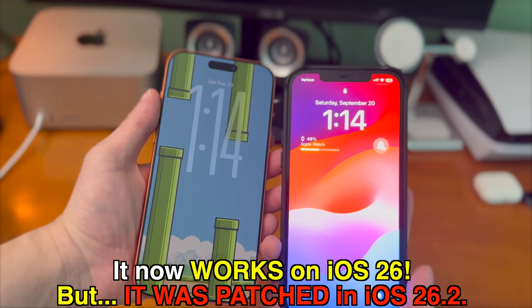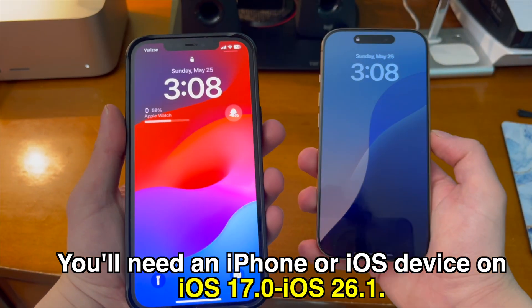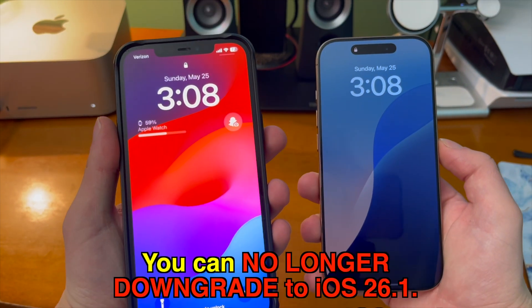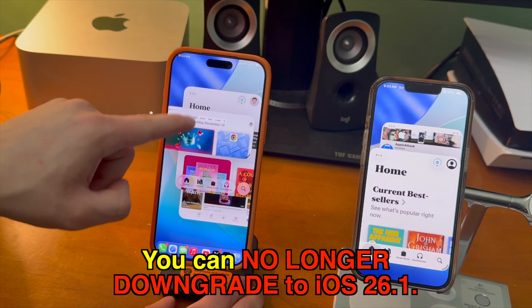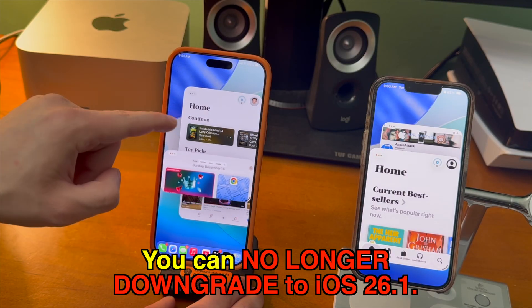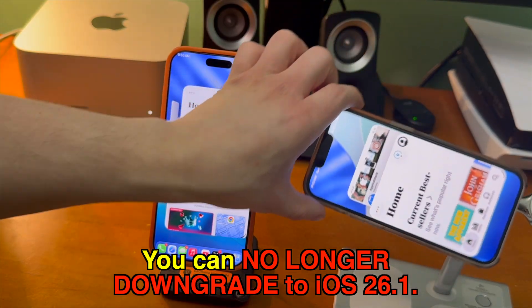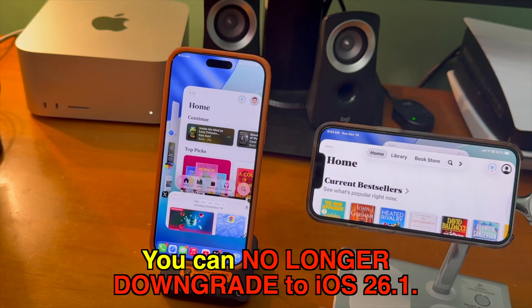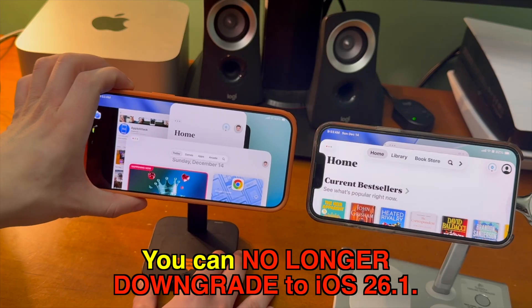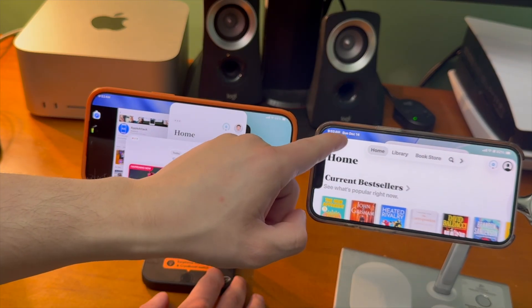So in order to use this, you'll need a device running iOS 17 through iOS 26.1. Unfortunately, you can no longer downgrade to iOS 26.1. That means if you're on iOS 26.2 or later, unfortunately you are unable to downgrade and you're unable to do this.